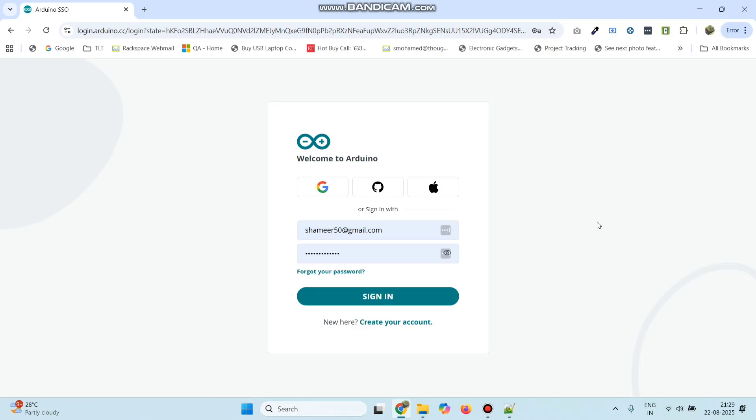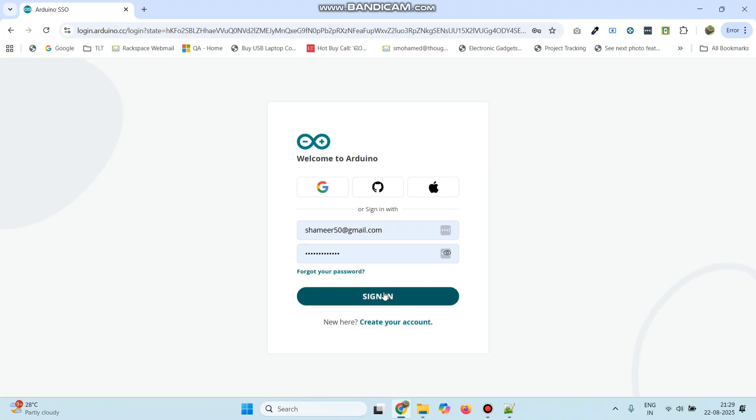Login to the Arduino IoT Cloud website. Here, enter the username and password and click the sign in button.